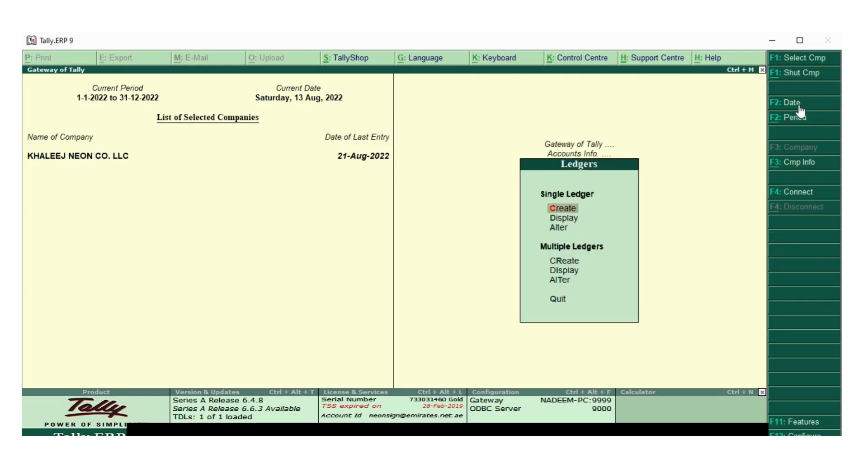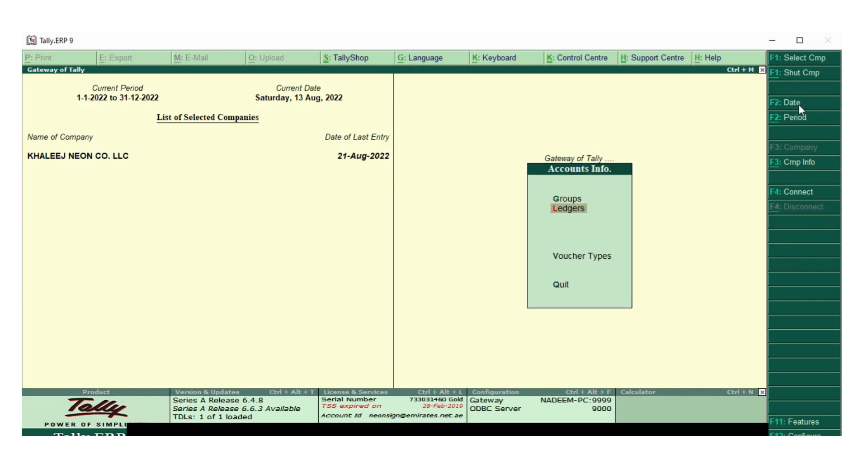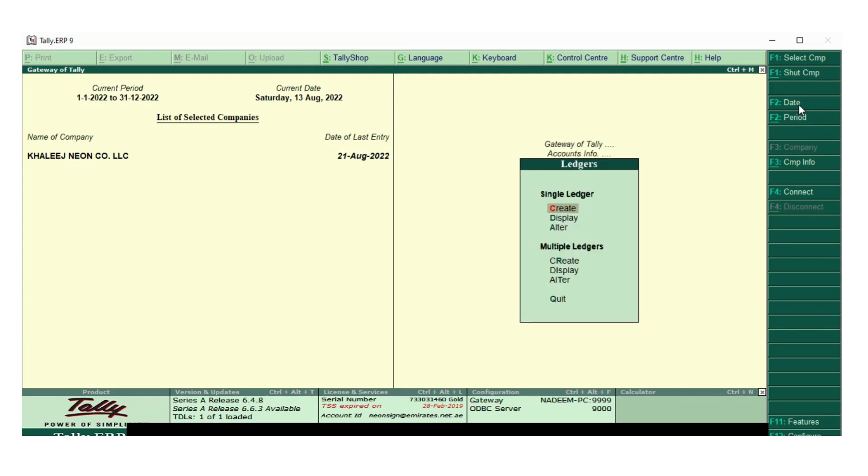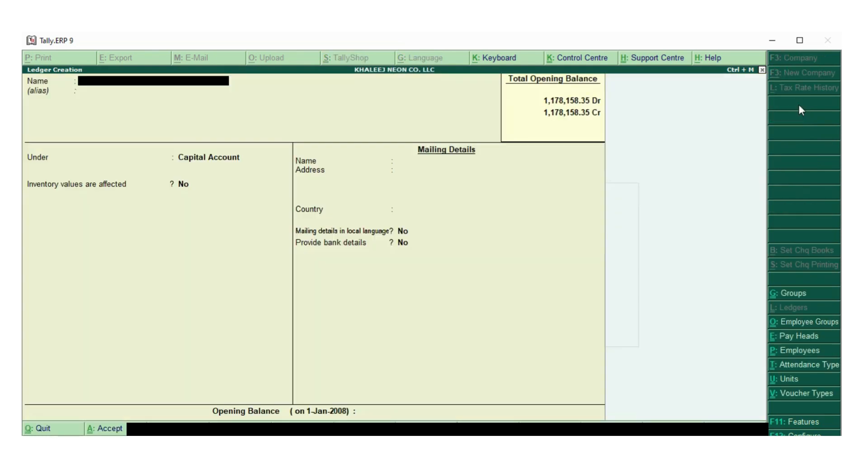I will go to the ledger, accounts info, ledger, and create. I will create this.